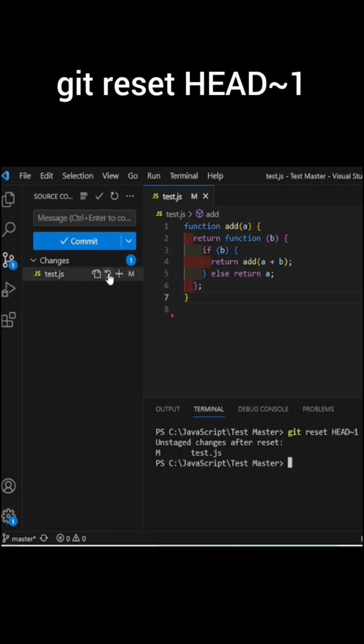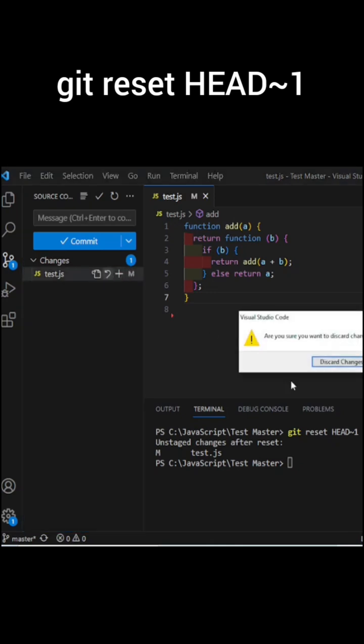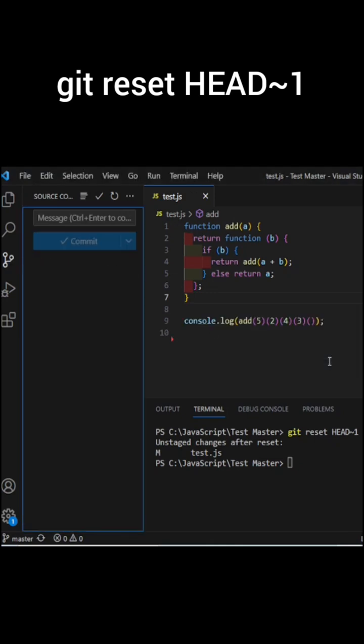Simply click on discard your changes, click on discard changes again, and that's it. You have your changes in your local machine back. Thank you for watching.